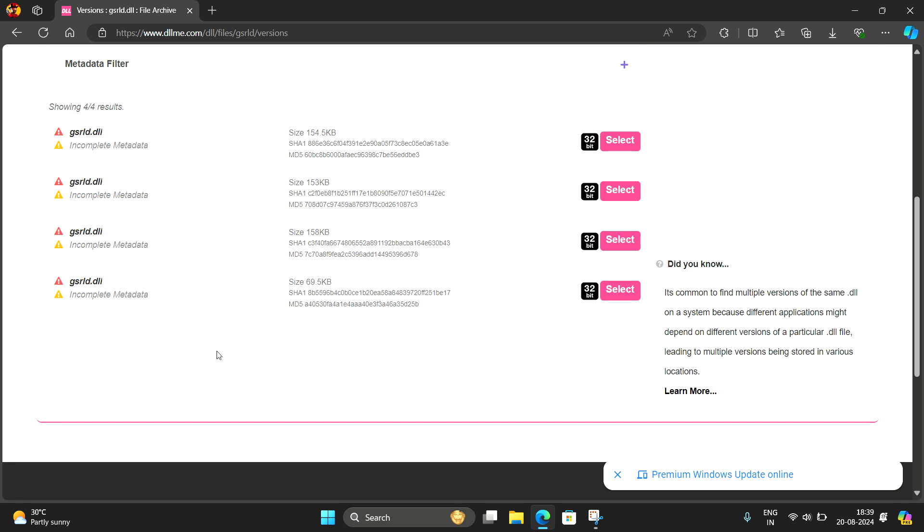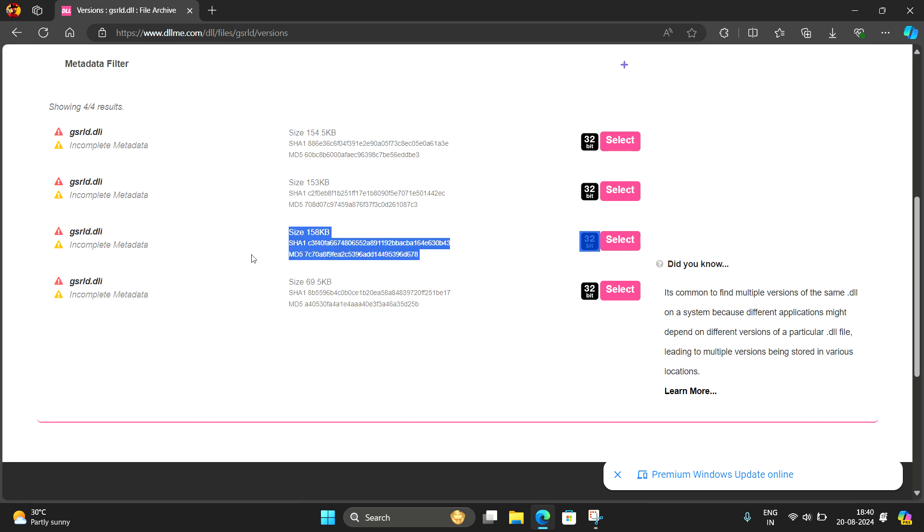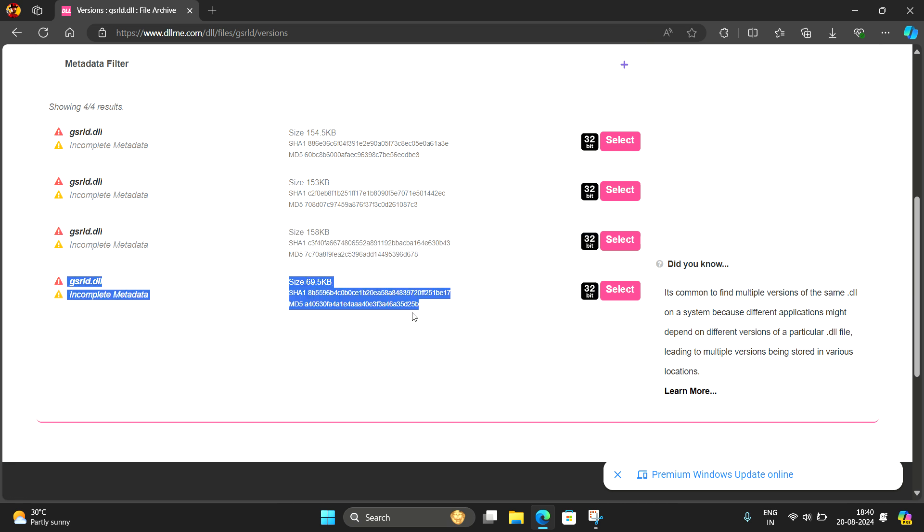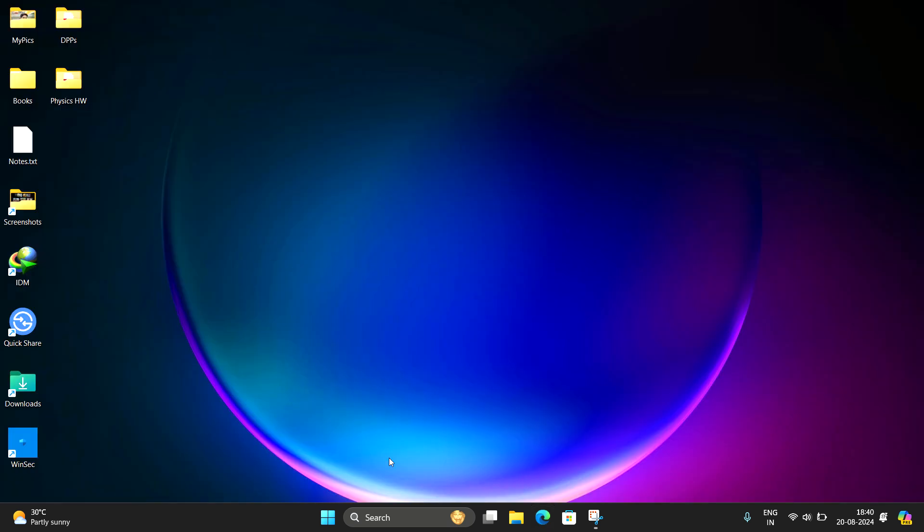I have tried all four but this one works. The system will recognize it as a virus but you can continue to download. I have downloaded, I repeat you have to download this smallest one file 69.5 kb. I have downloaded it, then I will show you.